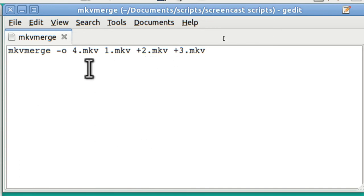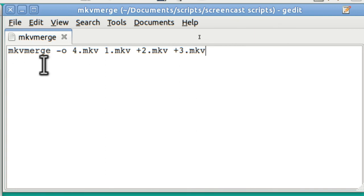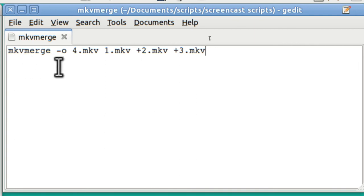And it adds them together and makes file 4. You can change these names from 1, 2, 3, 4 to anything you want to. And the syntax is pretty simple. You just type in MKV-Merge-O for output. And that's all there is to MKV-Merge as a command line interpreter in the terminal.